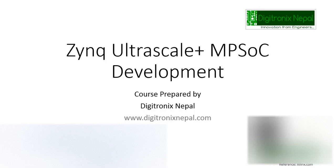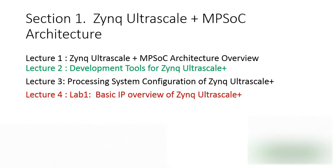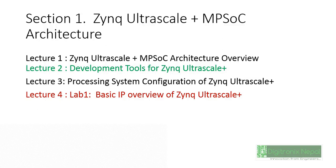Hello guys, welcome to Zynq UltraScale+ MPSoC development course from Digitronics Nepal. Let's go to today's section. We are in Lab 1: Basic IP Overview of Zynq UltraScale+. We're going to create a new project with Vivado 27.4 and show the IP of Zynq UltraScale+ processing system.